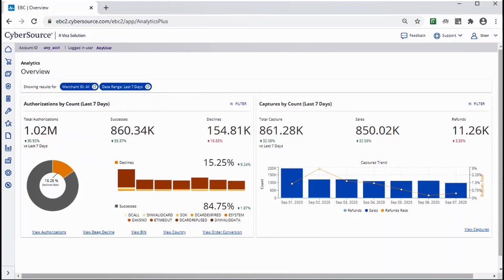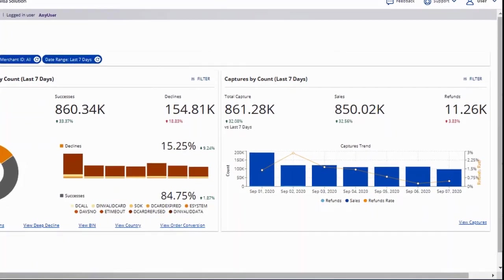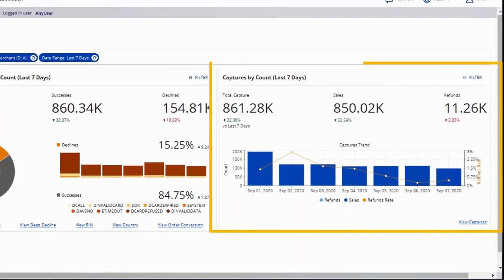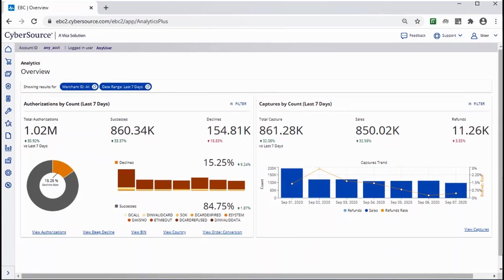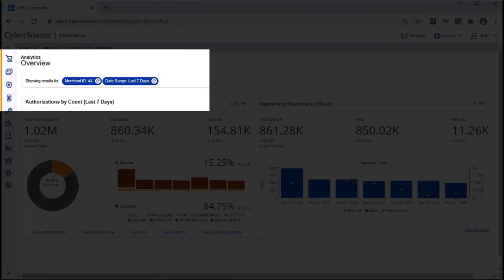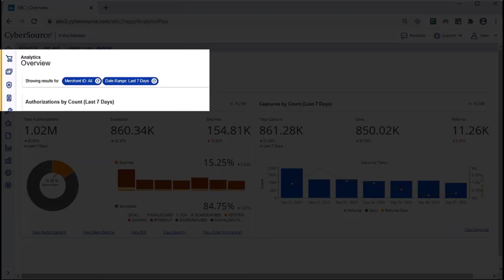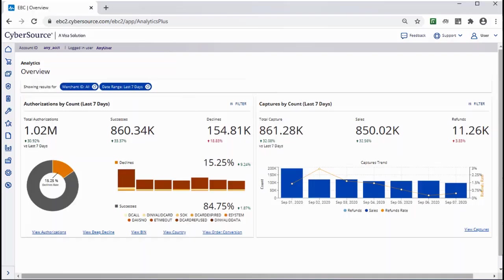The merchant is also leveraging Captures by Count. Logged in at the account level, you can choose to see the overview for designated MIDs, and you can choose to see it reflecting the last seven days or other date ranges of your choice.